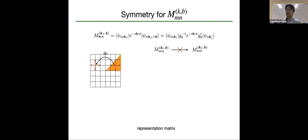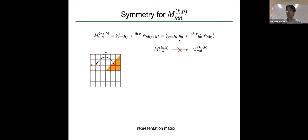Now let's discuss the overlap matrix in the full Brillouin zone using the wave function in the reduced Brillouin zone. This matrix can be written using the wave function in the reduced Brillouin zone, and this G0 and G0-prime are symmetry operations. In general these symmetry operations are different, so we cannot simply rewrite this expression using the overlap matrix in the reduced Brillouin zone.